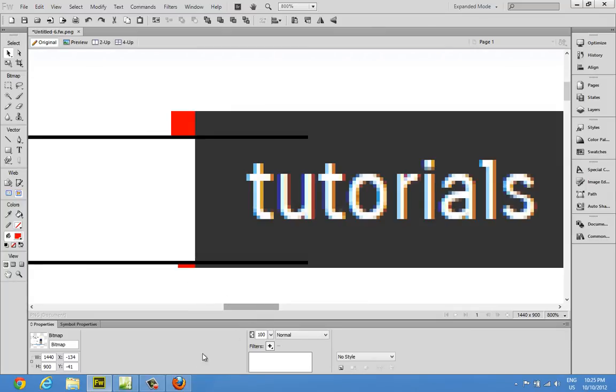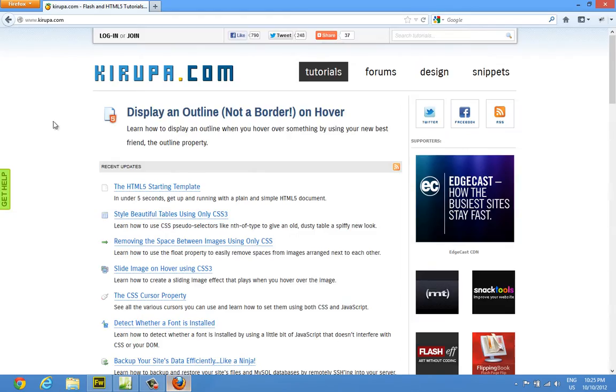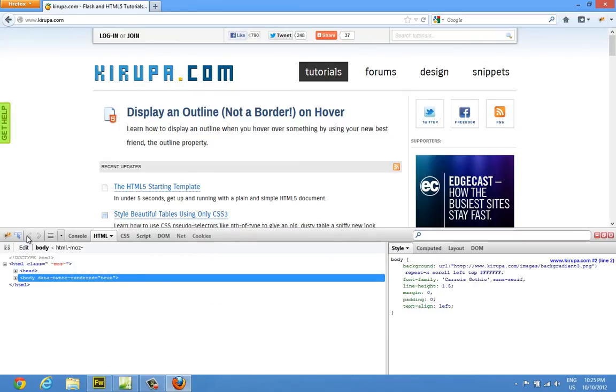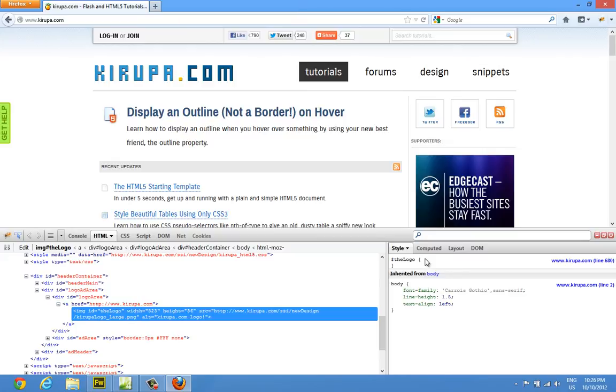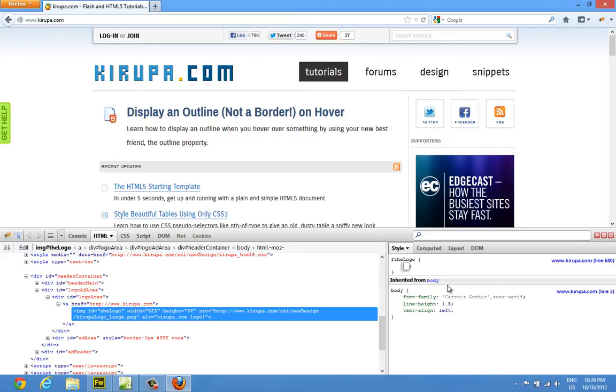So I'm going to go back to my page. I'm going to just quickly prototype this in Firebug. Let me just go ahead and click my logo. You can see the very appropriately named selector for my logo called the logo. And let me just move everything up by 3 pixels, like what Fireworks told me. So margin, top, and let's make it 3 pixels.